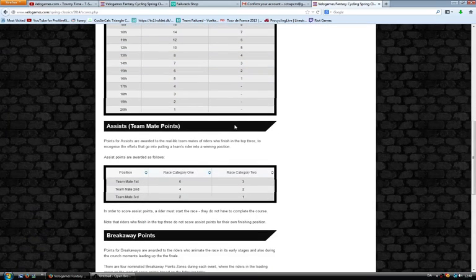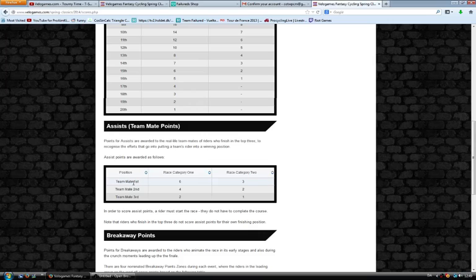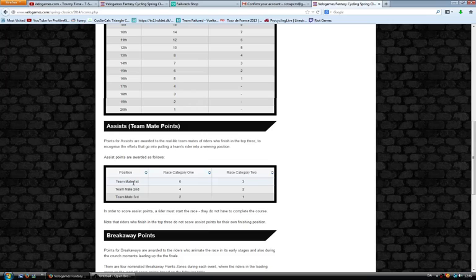Then there's something that VeloGames is doing that's very smart. They're rewarding the teammates with assist points. The way you get that is, let's say Peter Sagan wins Milan-San Remo, which is coming up tomorrow. Then the entire team, like if Moreno Moser, Elia Viviani, Daniel Oss, and all these guys started Milan-San Remo with Peter Sagan, all those guys will get 6 points because they helped Peter Sagan get the victory.